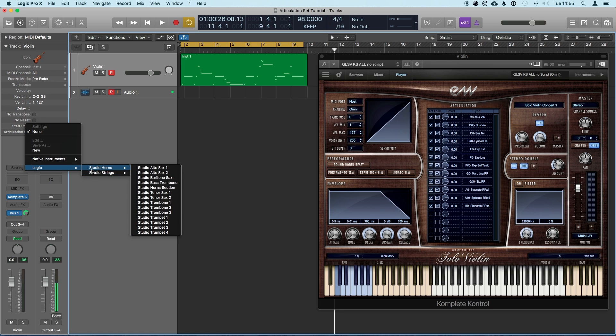But if you're like me, you're probably going to want to build your own custom articulation sets to use with your own virtual instruments, and that's what I'm going to take a look at here.